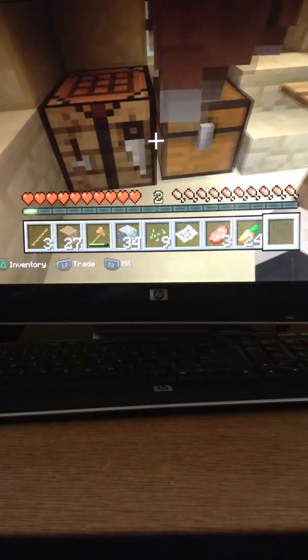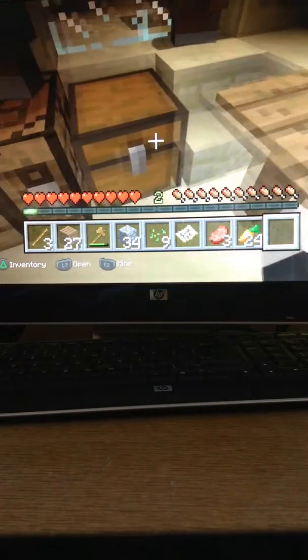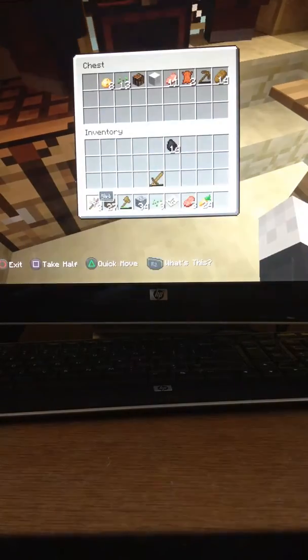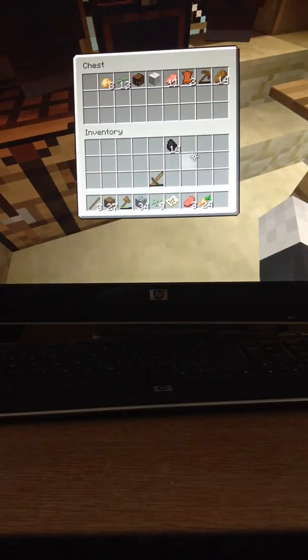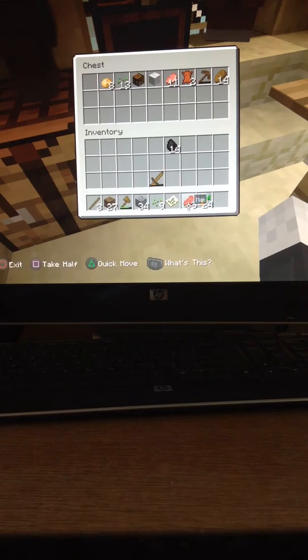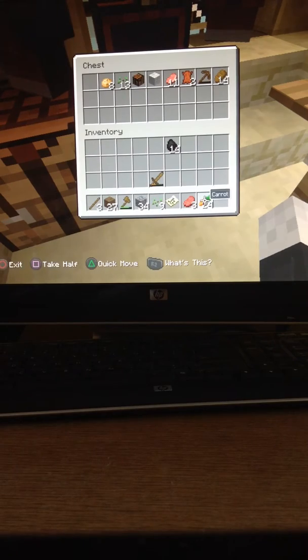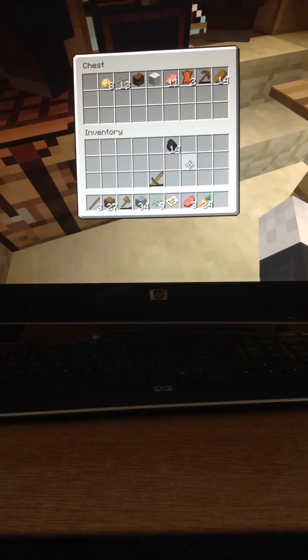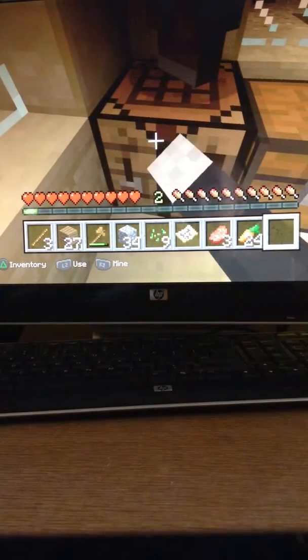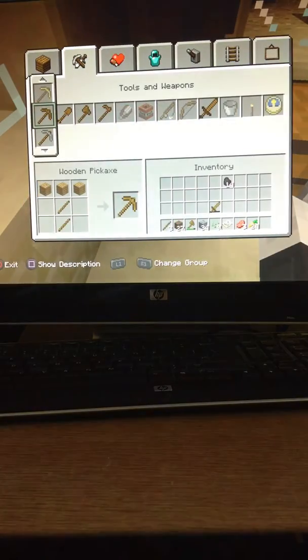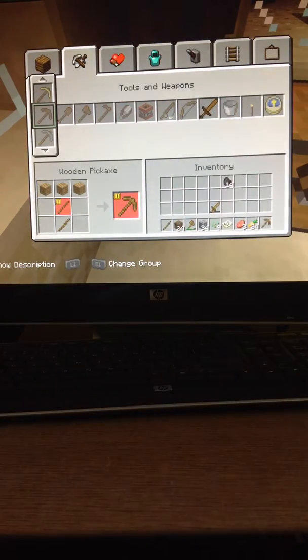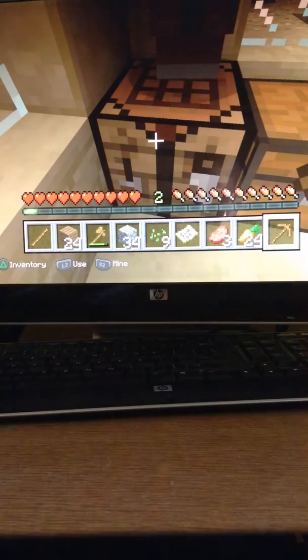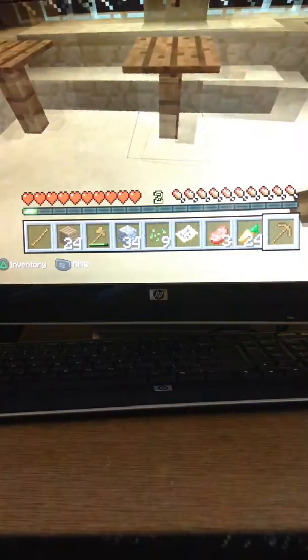So, yeah. Where's my pick- oh, yeah, my pickaxe. Right there. I'm going to make a pickaxe.